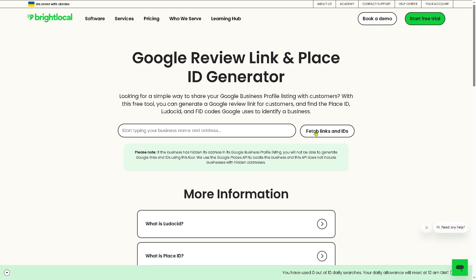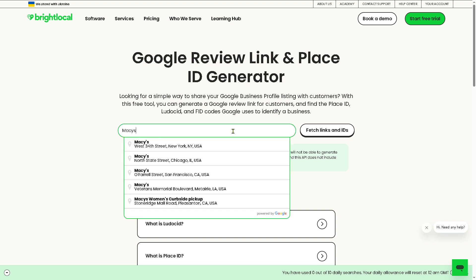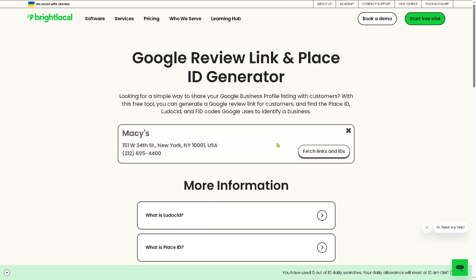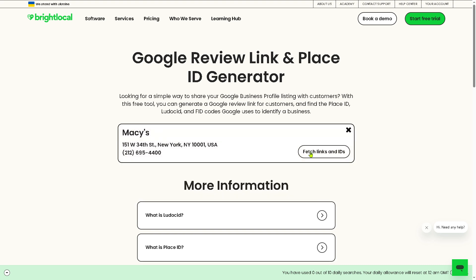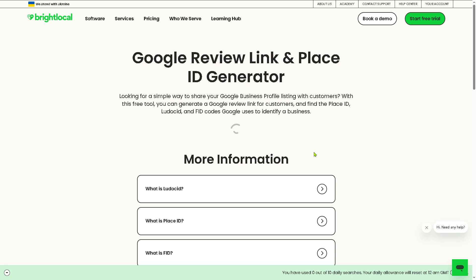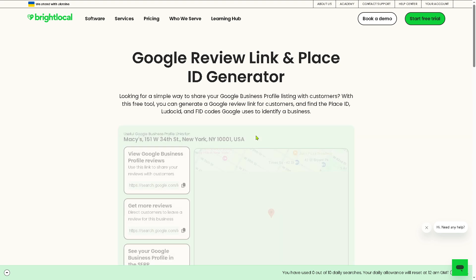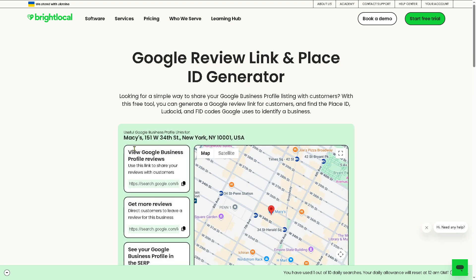Start typing your business name and address, for example. Now all you have to do is fetch links and IDs. You will have all this information. It's very easy, right?